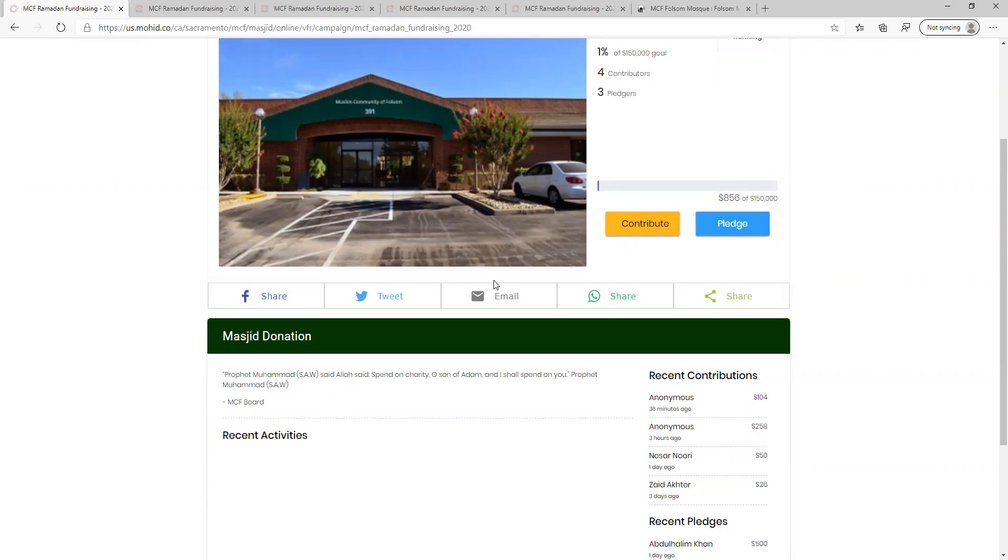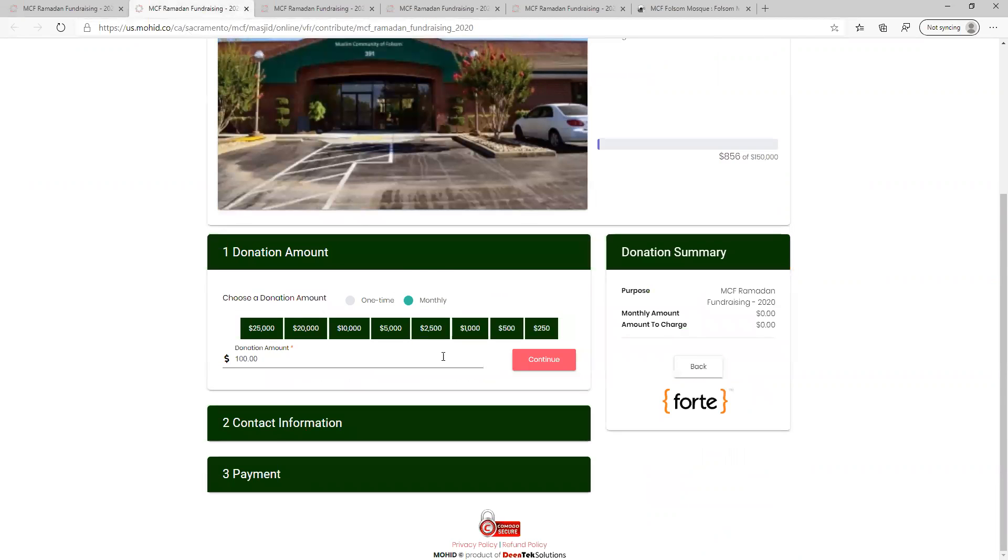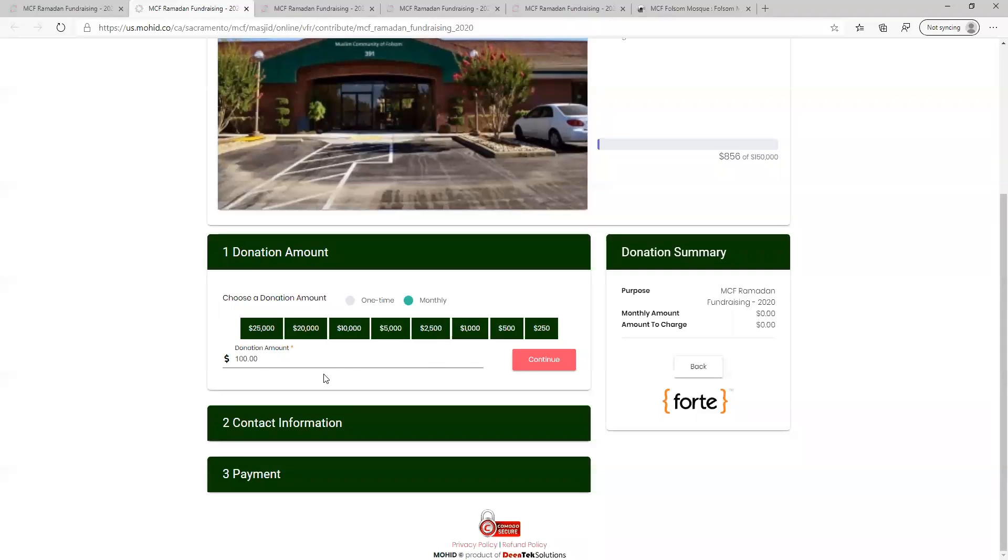Step three is to enter in the donation or pledge amount. You can select an amount or enter in one of your own. You are also asked to specify if this will be a monthly recurring or one-time donation. You will be able to modify the number of months at a later step.